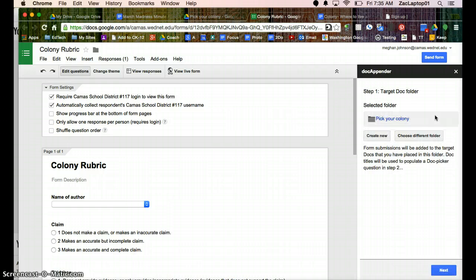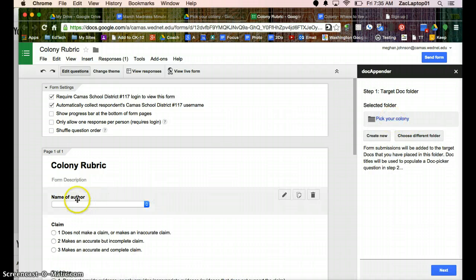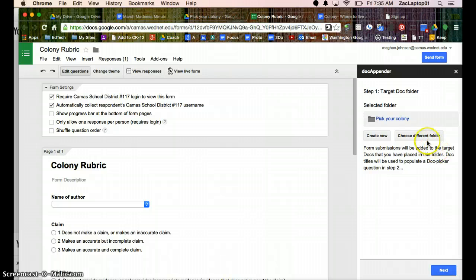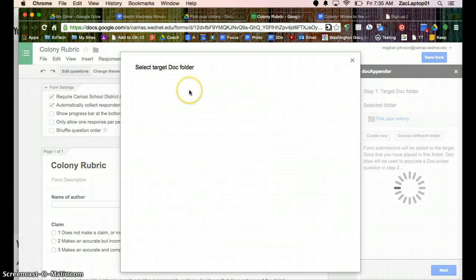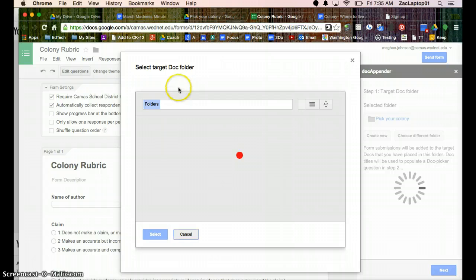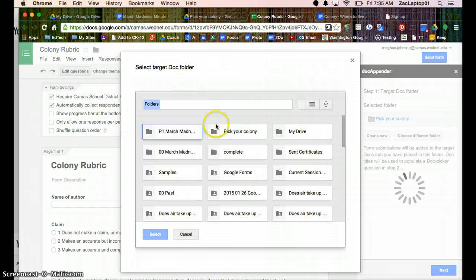So I'm going to open my sidebar, and it's going to ask me some questions here. So it's going to ask me, where is the work that has all of the names of the authors? So I've gone to choose my folder.